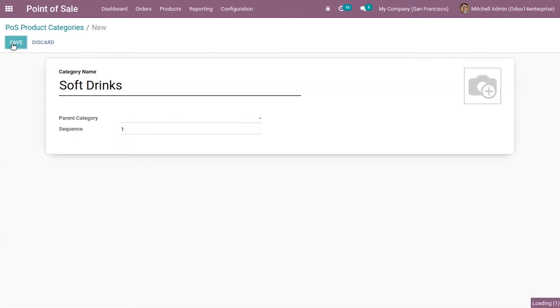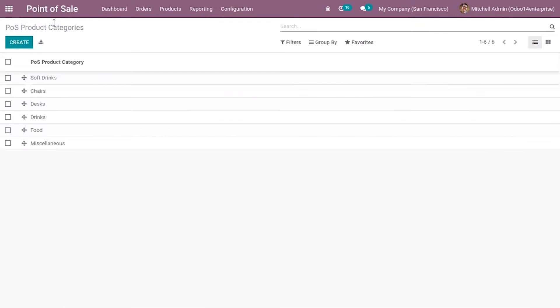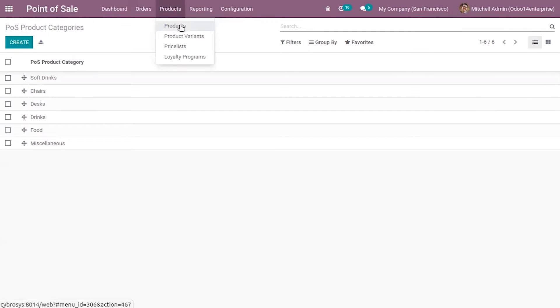I'm saving this. As I have given one as the sequence number, you can see it is displayed at the top of list, soft drinks. After setting this category, let's go to products.